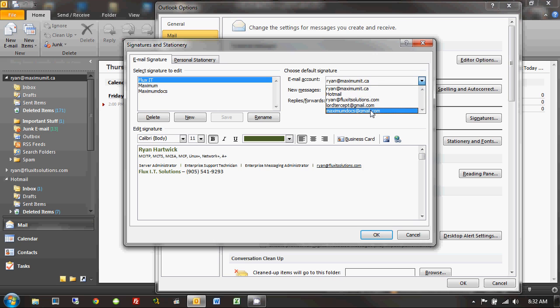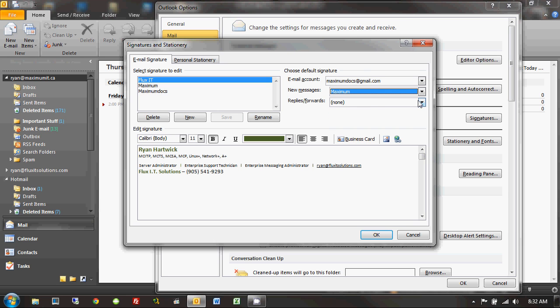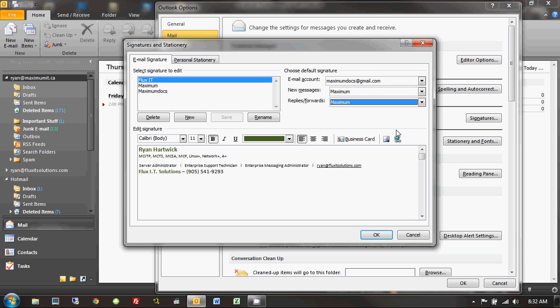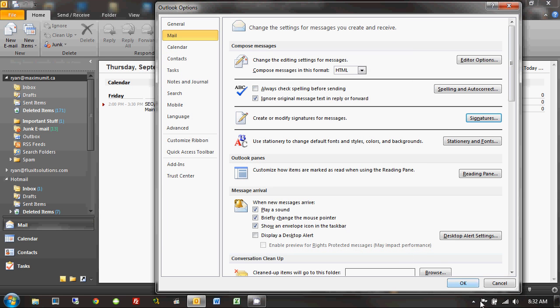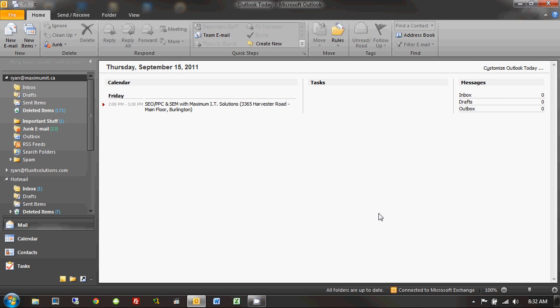So, I'm going to choose my maximumdocs at gmail.com. And you can see I don't have a signature currently configured. So, I can actually go in my drop-down and choose my maximum signature if I want. Or I could add a new signature if I wanted to as well by clicking on new and typing what I'd like to type on the bottom there. That's pretty much it. And then, I would just click on okay. And then, okay again. And we're good to go.